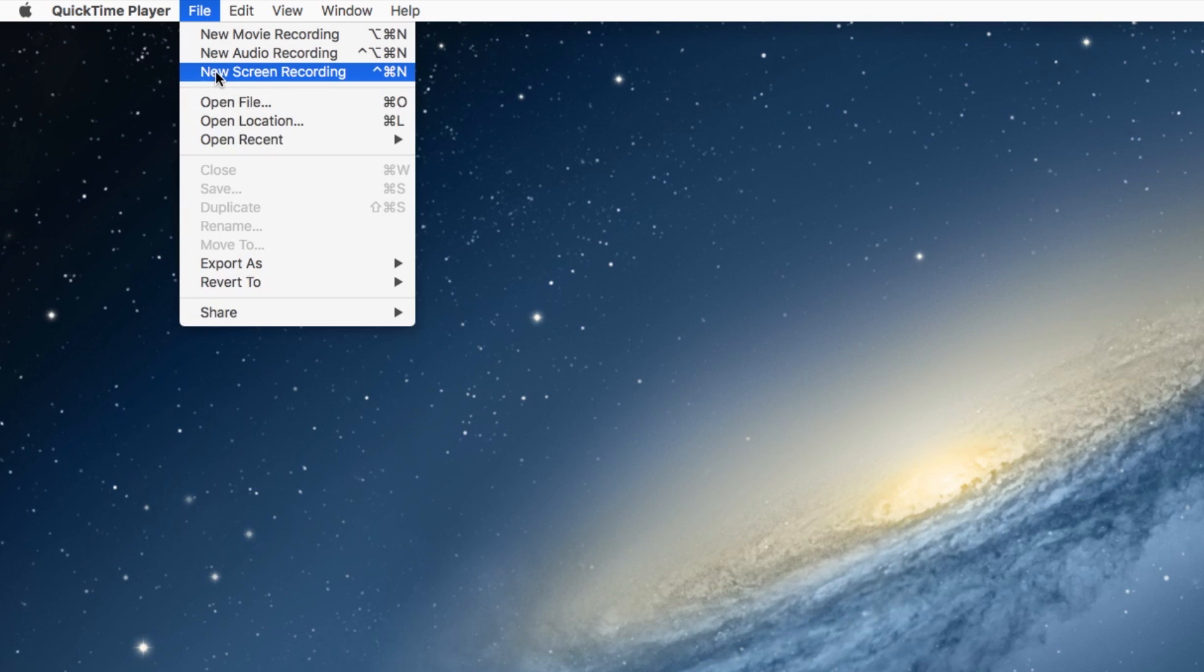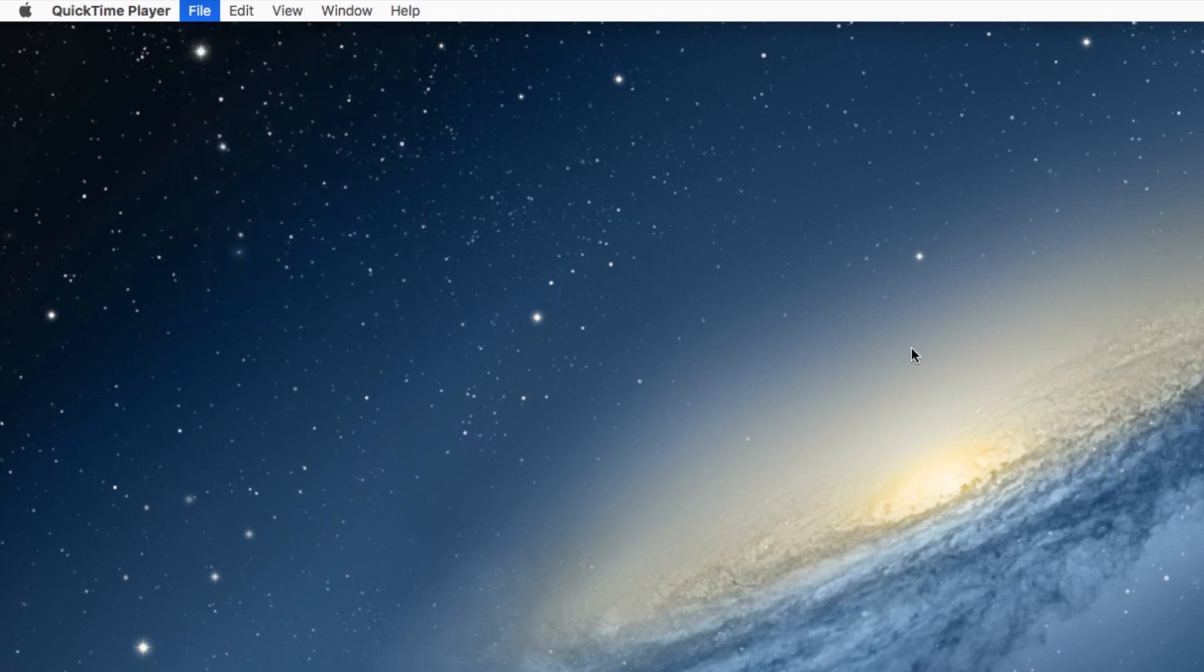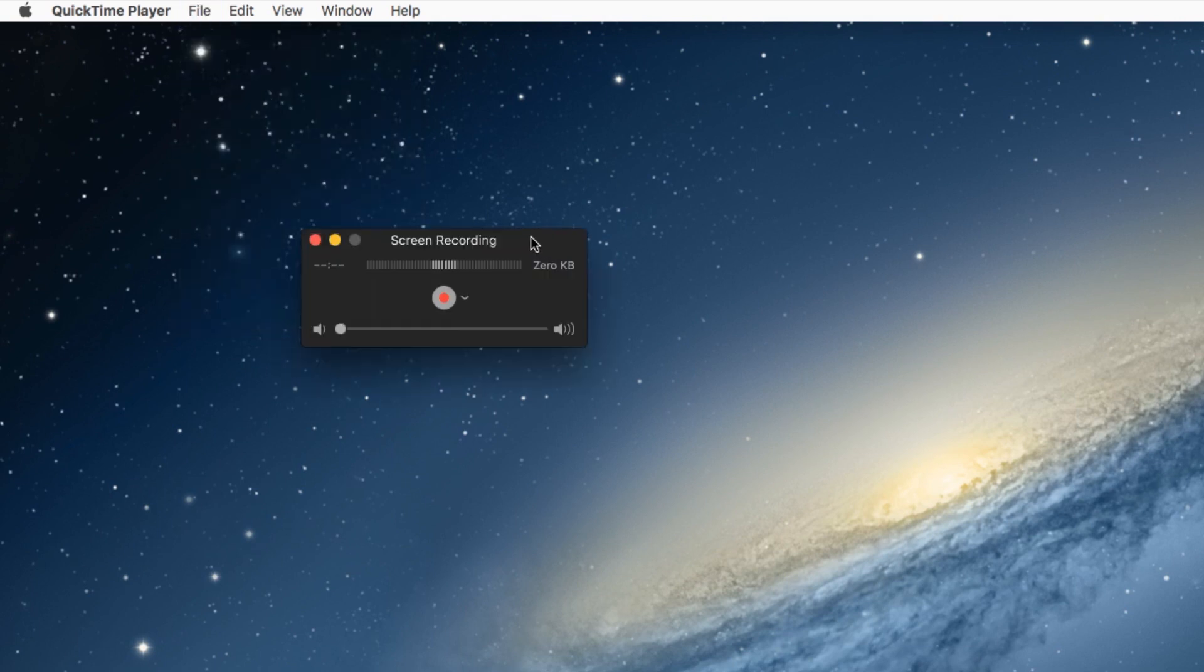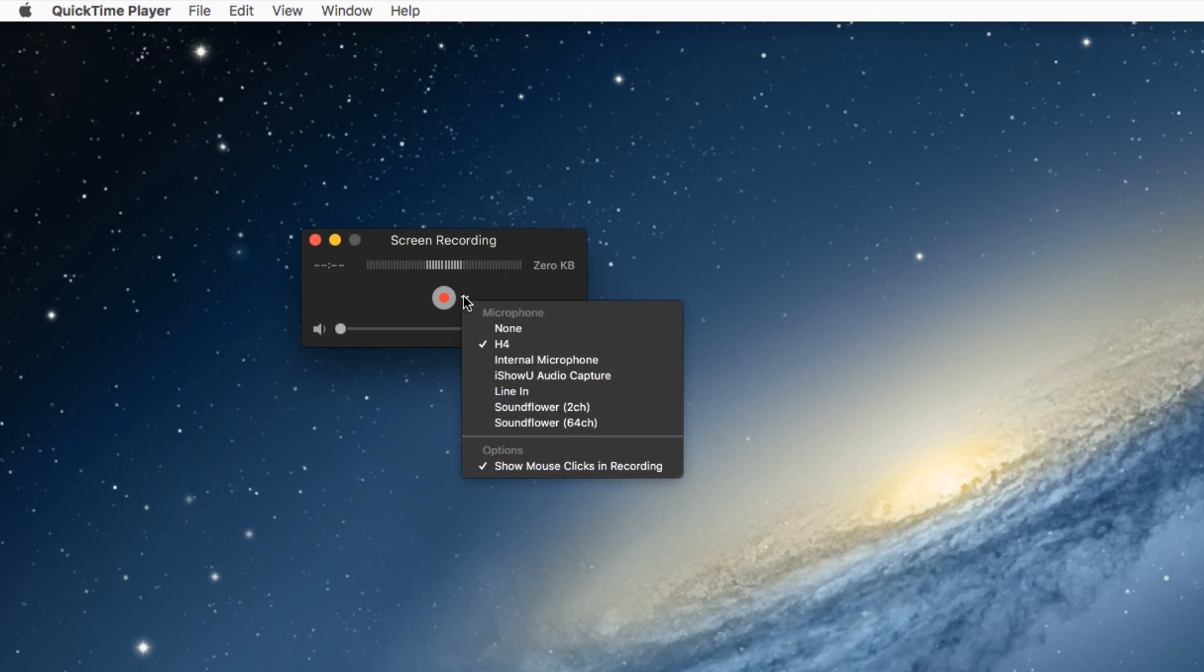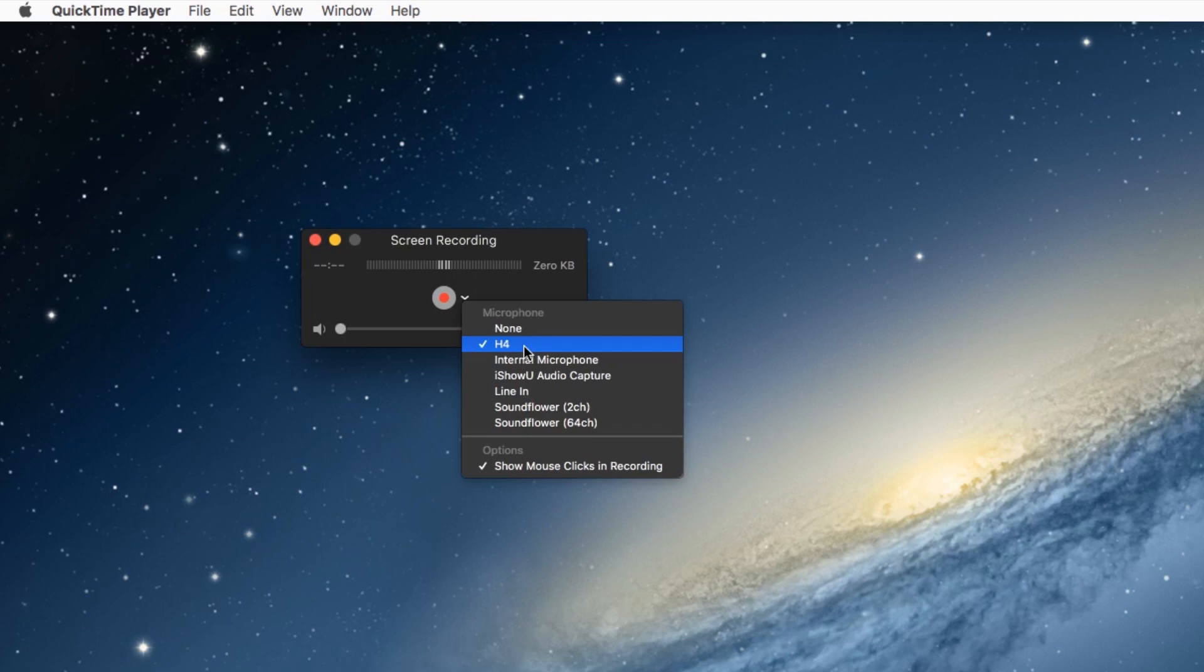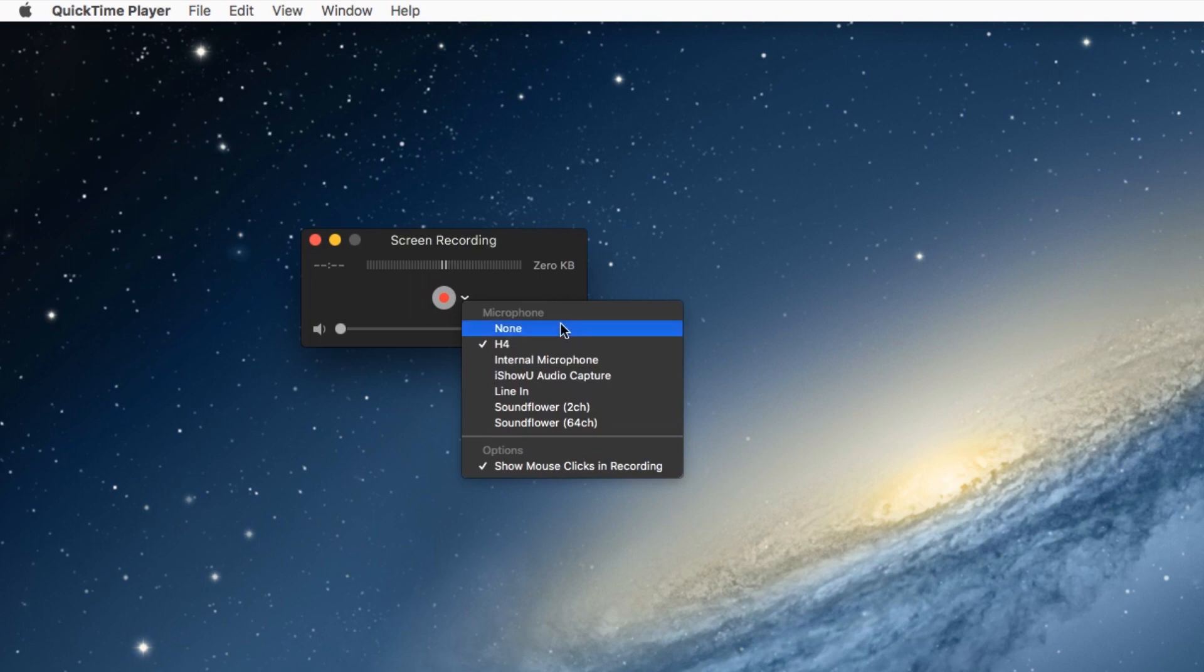So we'll click that. And then this little thing will show up right here, this little screen. And if you click on this, it'll say what microphone you're using. I happen to have my H4N plugged in. That's the mic I'm using. If you don't have any other mics plugged in, it'll probably just show internal microphone on yours. So whatever mic you have plugged in, that's what it's going to use.